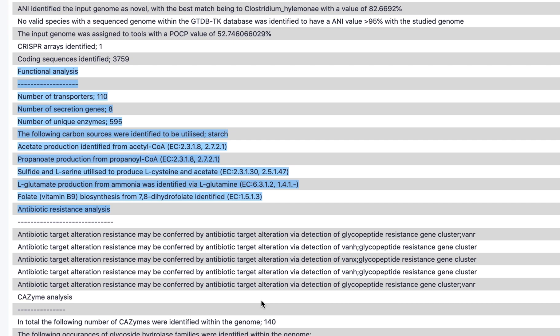Pathway analysis, based on KEGG, includes the predicted production of short-chain fatty acids and vitamins such as folate.